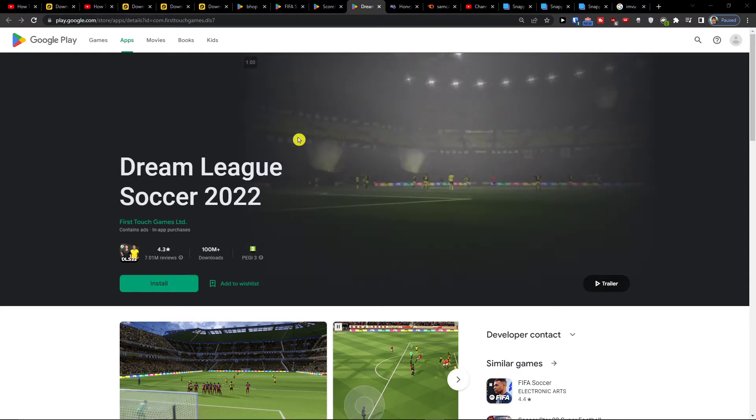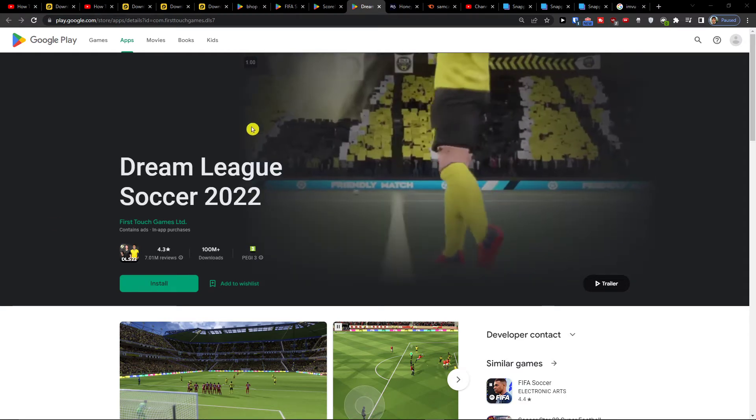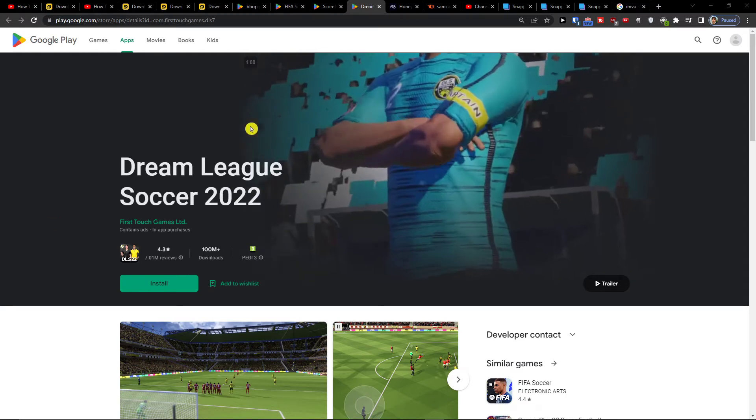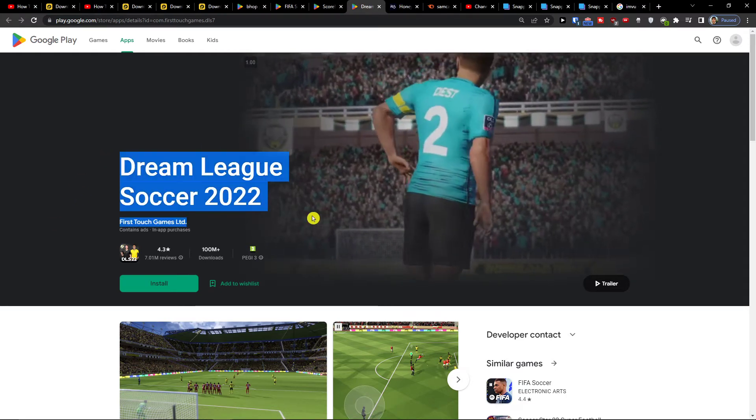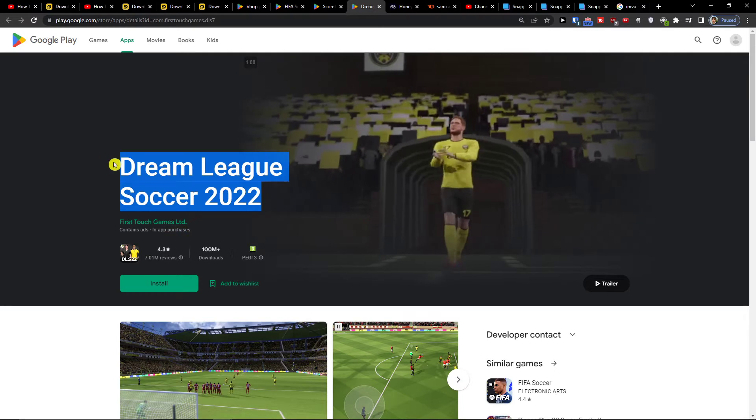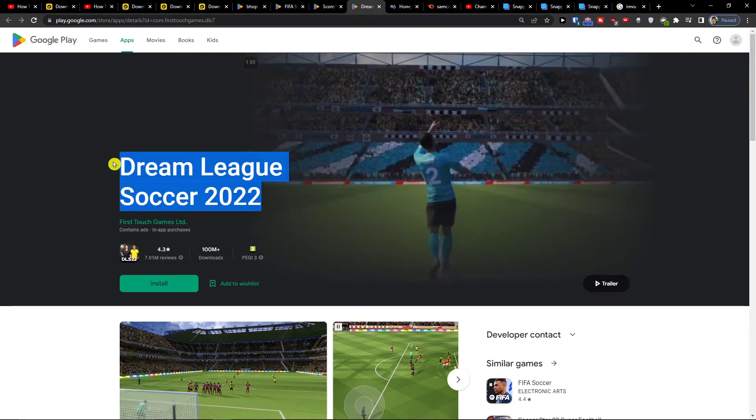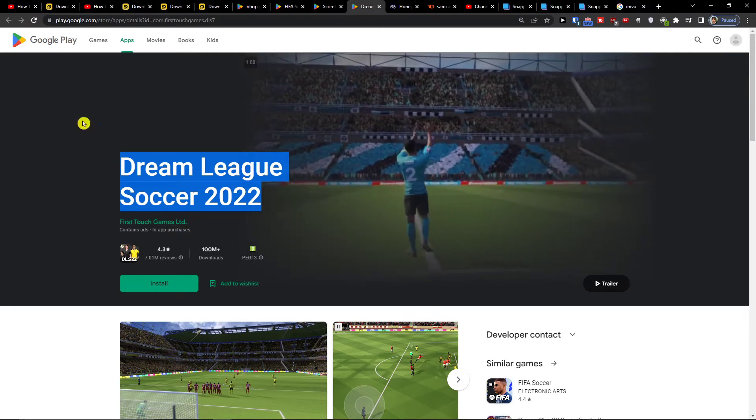Hey there guys, my name is Markus and in this video I'll show you a simple way how you can install DreamLeague Soccer 2022 on your PC.